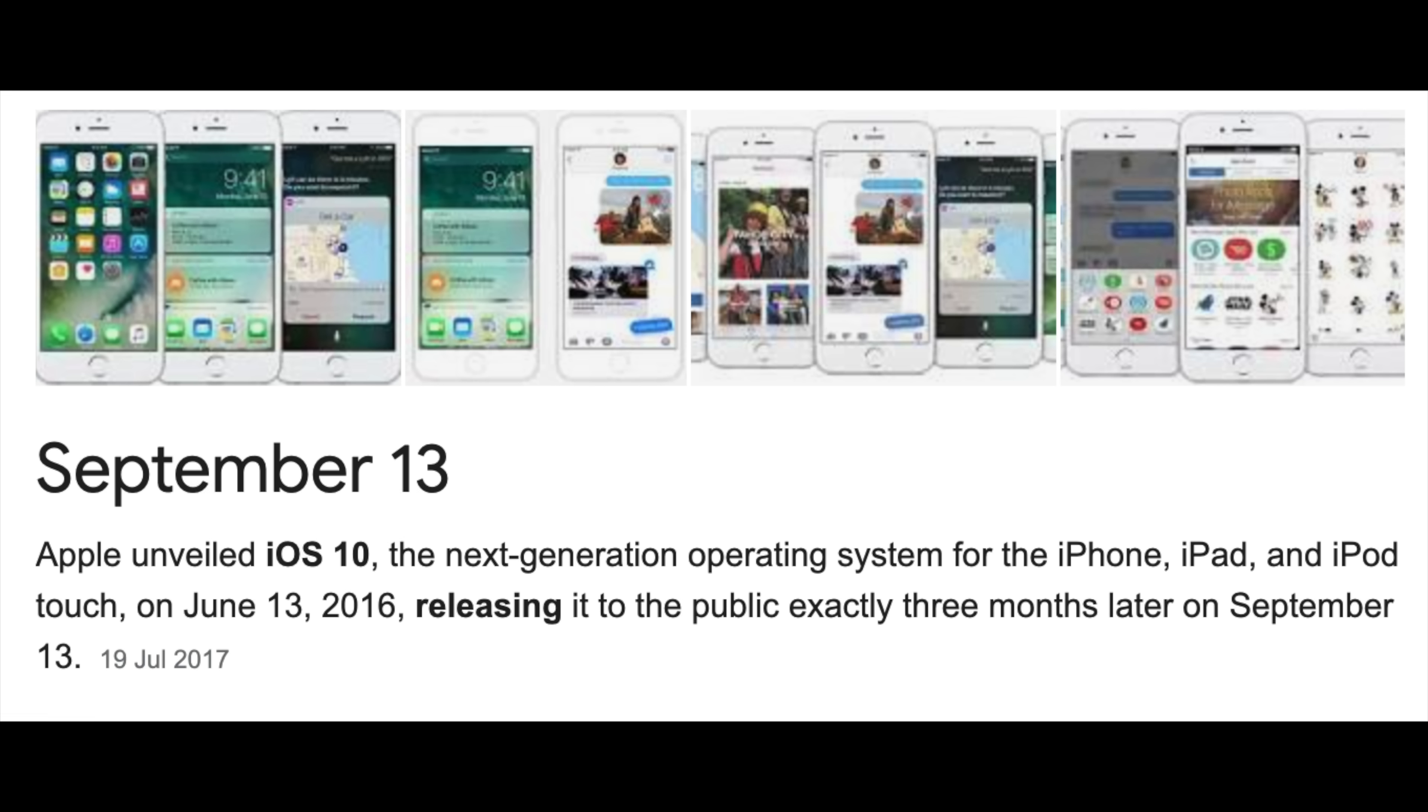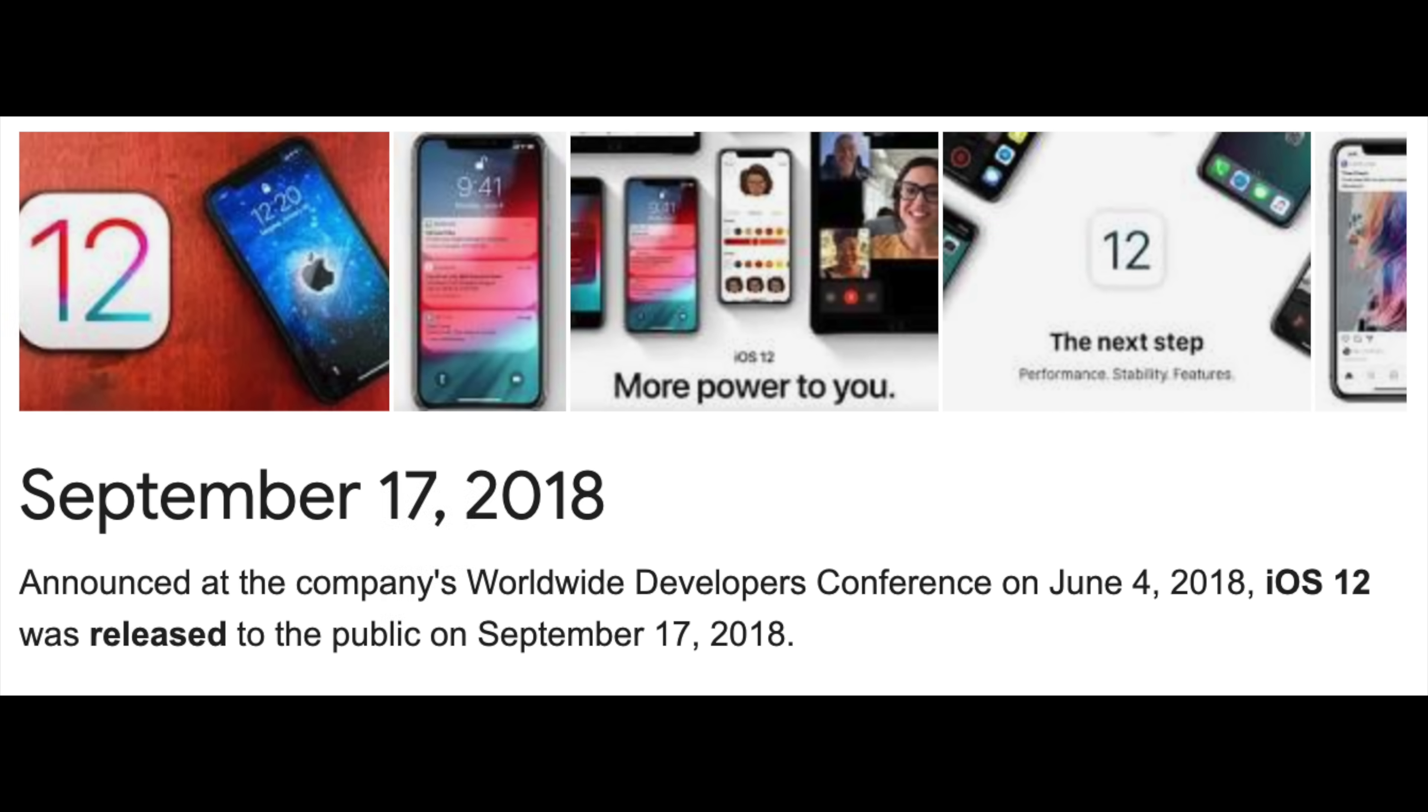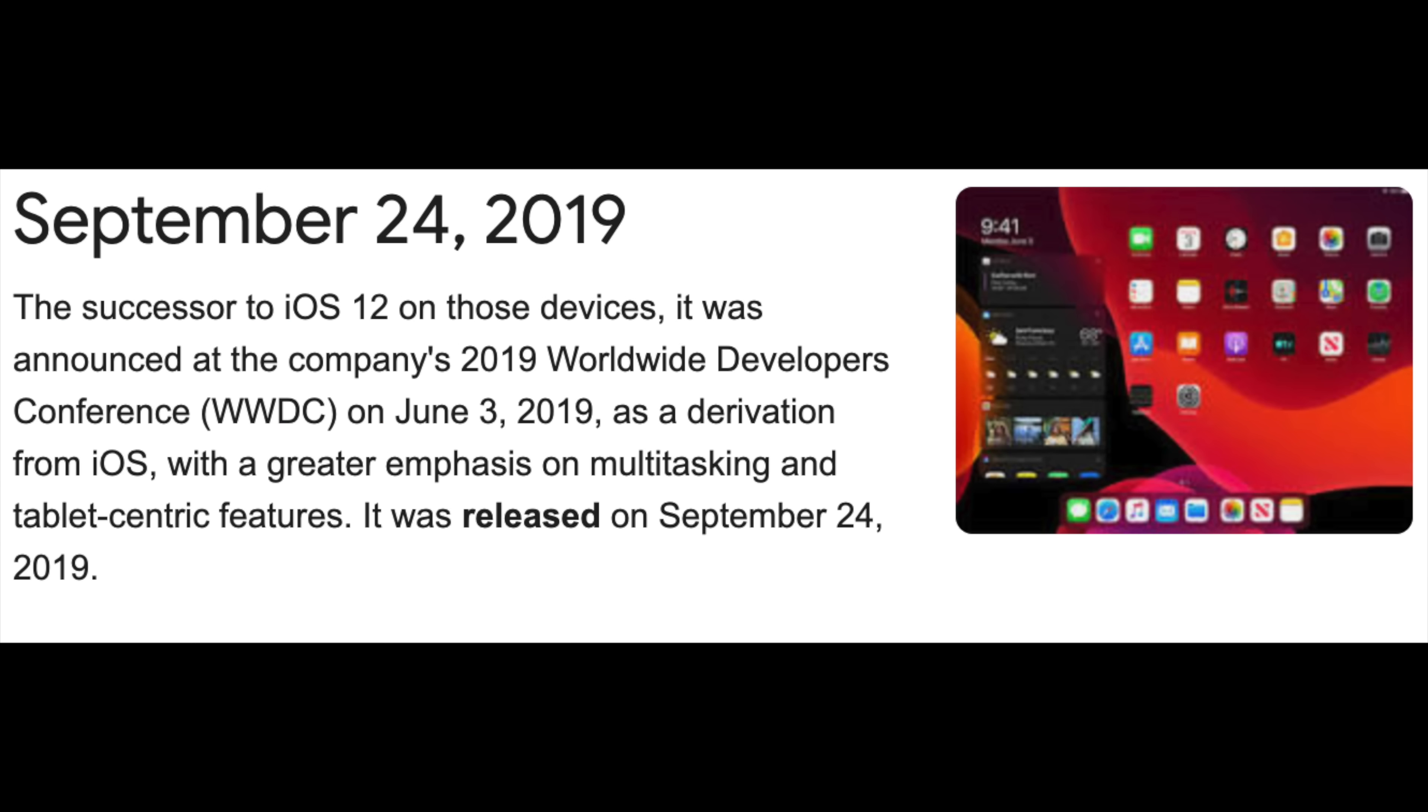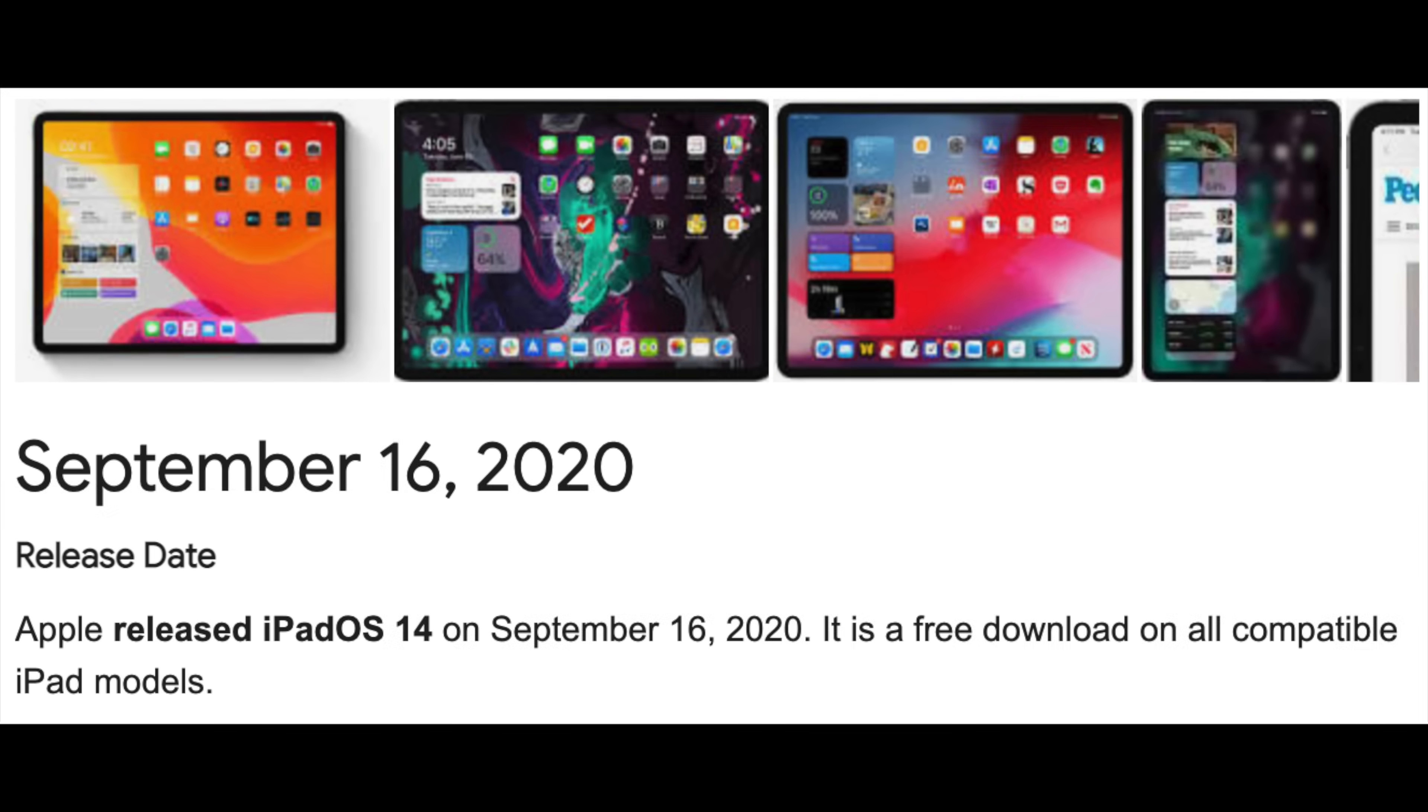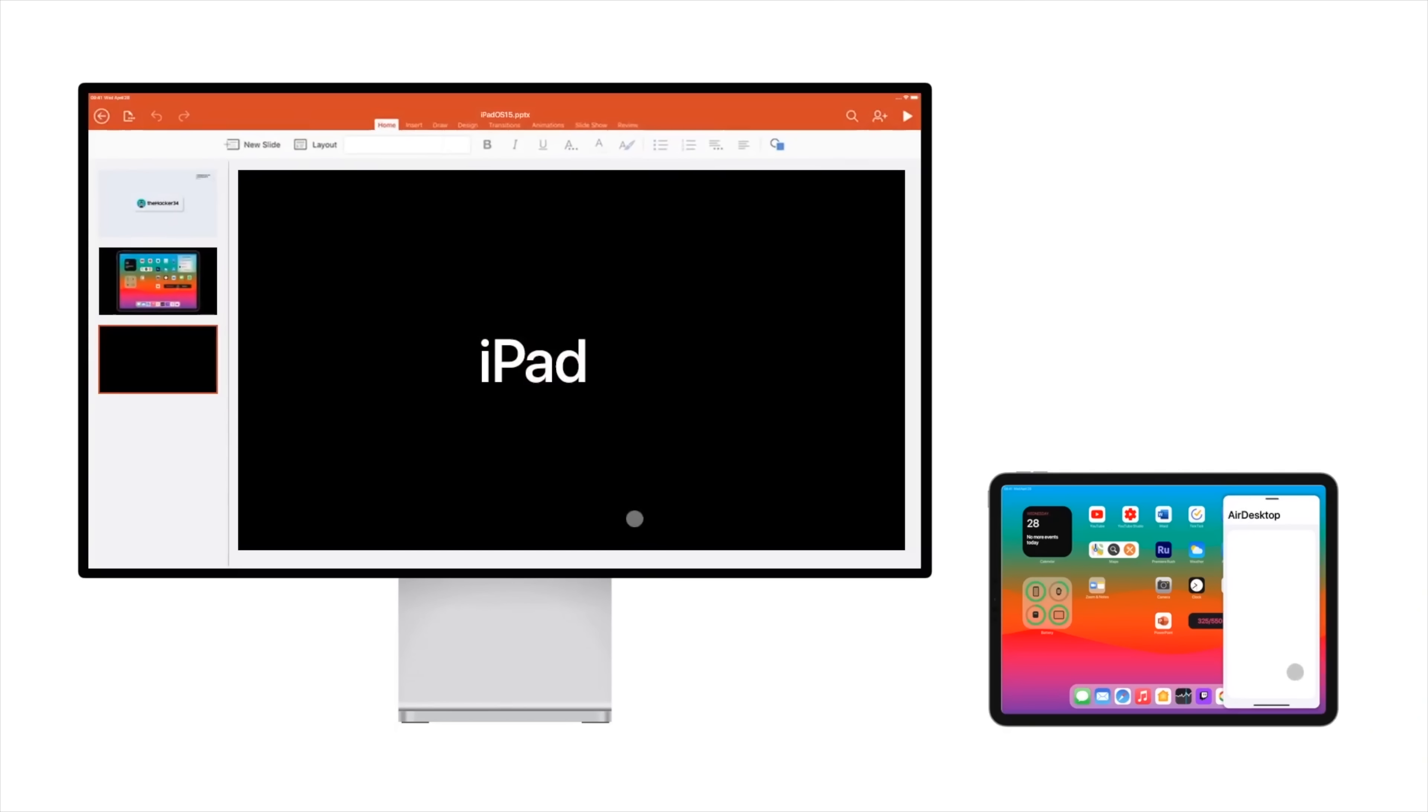iOS 11 came out on September 19th, iOS 12 on September 17th, iPad OS 13 on September 19th, and finally iPad OS 14 on September 16th. Based on this information, it is likely that iPad OS 15 will be released the week commencing September 13th. However, for beta releases, it's a bit different.